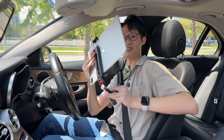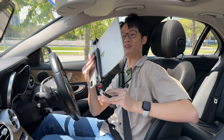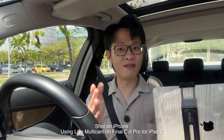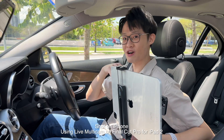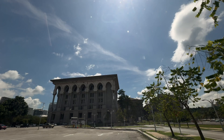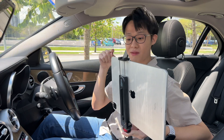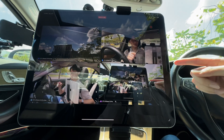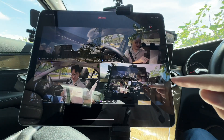Live multi-cam is Final Cut Pro for iPad 2's biggest new feature, and this video is currently being recorded on it. What live multi-cam does is allow you to set up a multi-cam setup using up to four iPhones, and you can monitor and control those devices from your iPad.